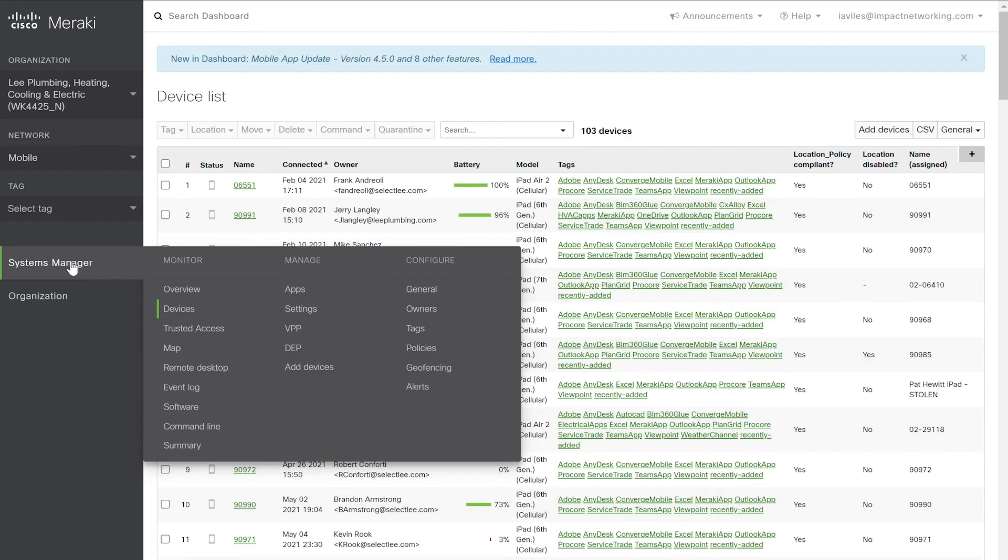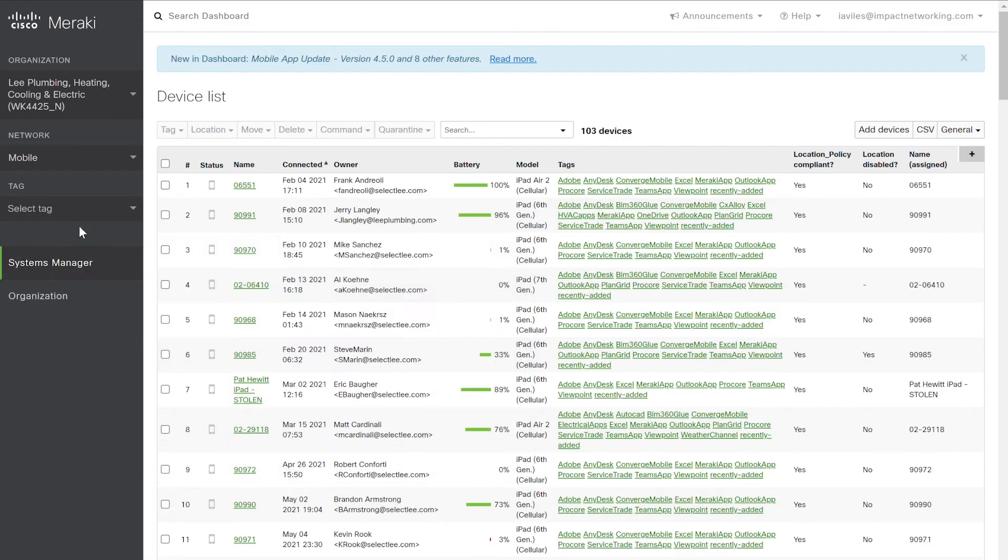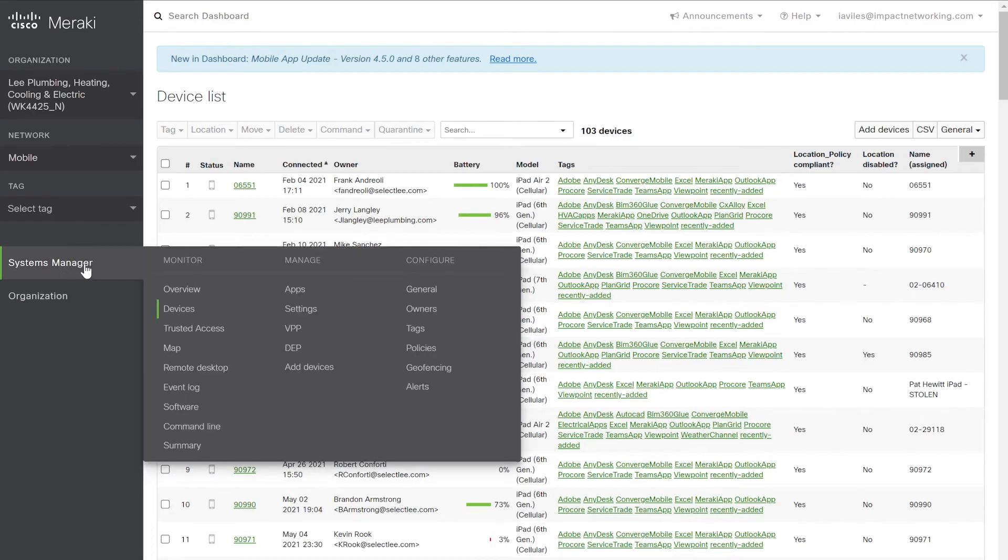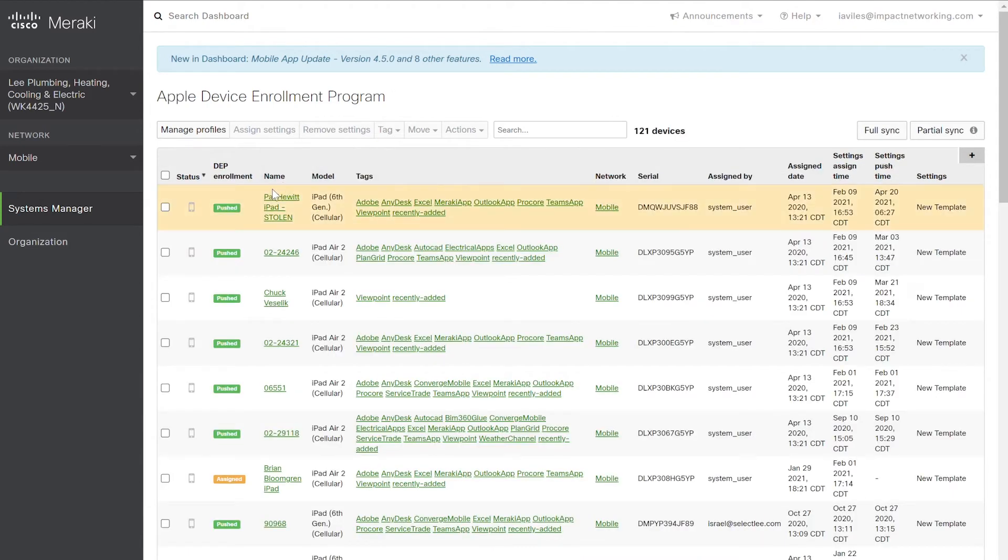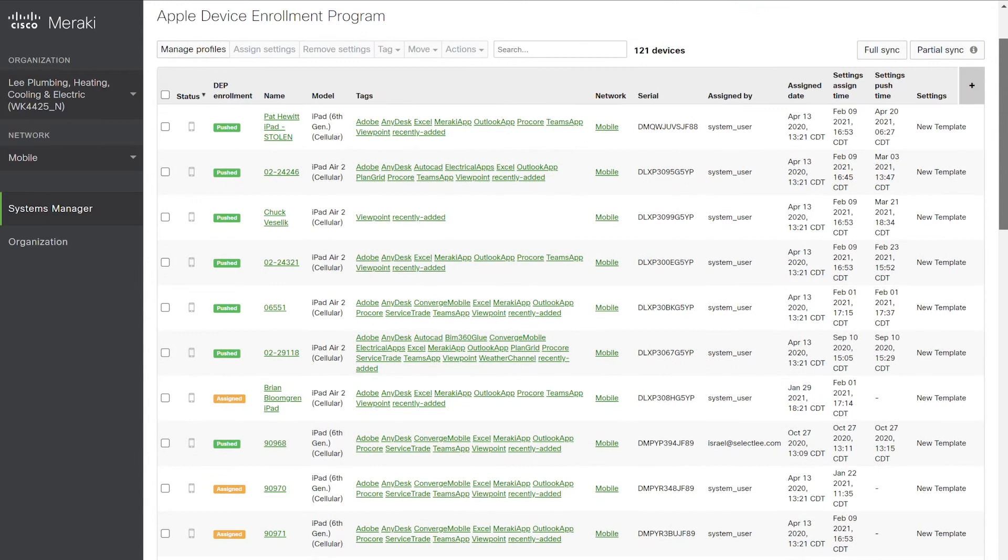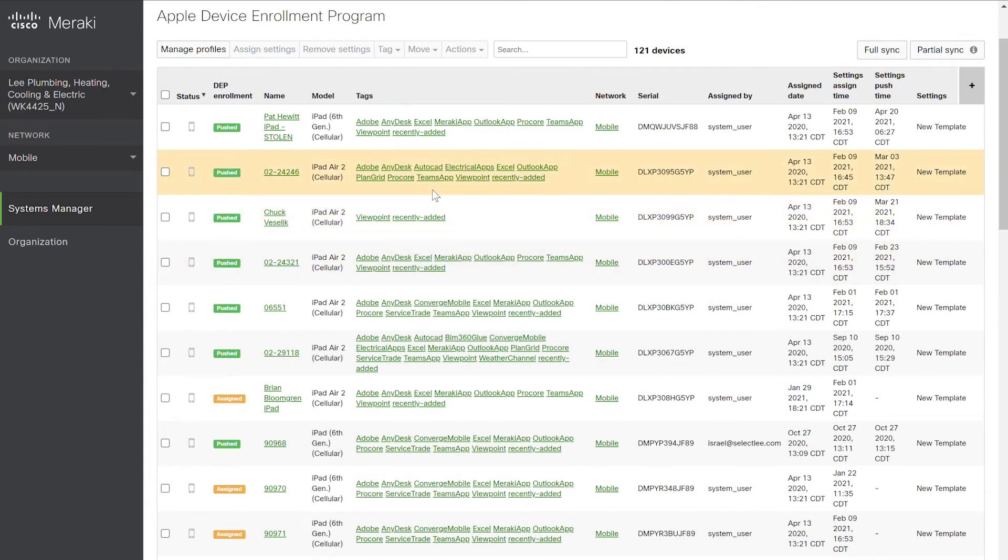As part of the Apple Business Manager program, you can use the DEP application to roll out iPads easily and effectively to your organization. Simply go to Systems Manager, under Manage, select DEP. Devices which have been registered with Apple and your provider will begin to populate in the list. From there, you can create a systems policy to deploy templates to those iPads automatically.